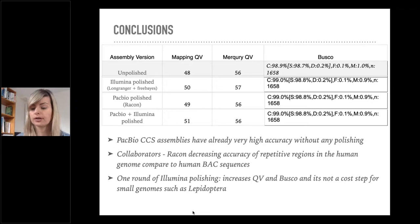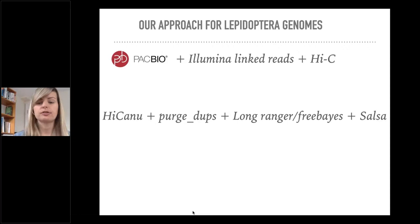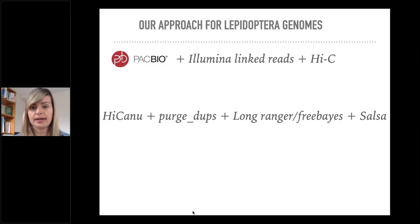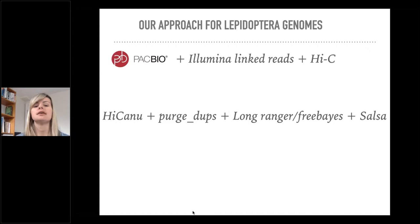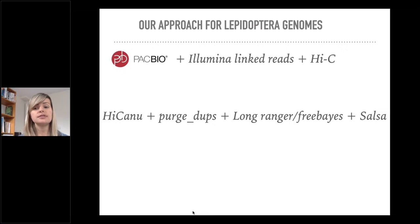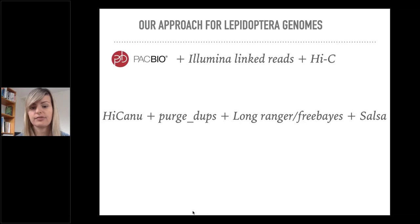So our approach for the 18 Lepidoptera genomes that we have been able to generate data for just before the COVID-19 crisis struck uses these technologies and this set of software. We are sequencing with PacBio HiFi reads, polishing with Illumina linked reads chromium 10x reads, and finally scaffolding with Hi-C reads which come from Qiagen or Arima. We're using HiCanu, then we separate haplotypes with purge_dups. We map all the Illumina reads back with Long Ranger and then call consensus with FreeBayes. Finally, we scaffold with the SALSA software.